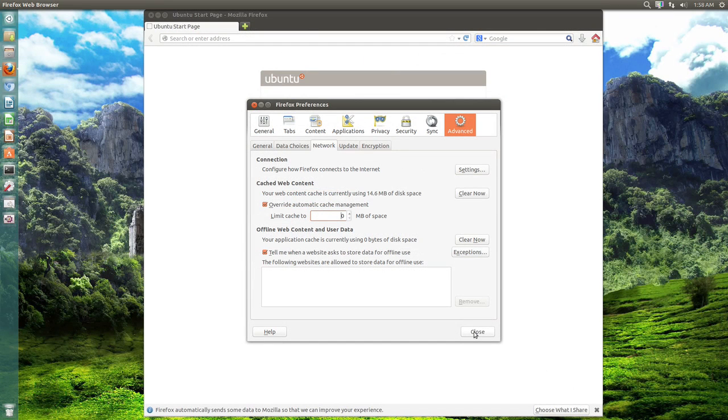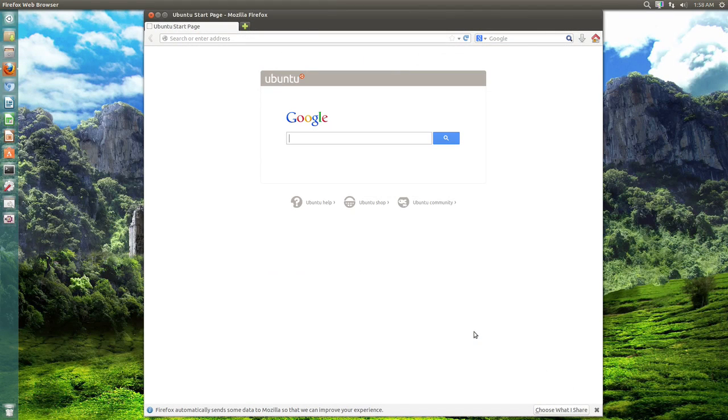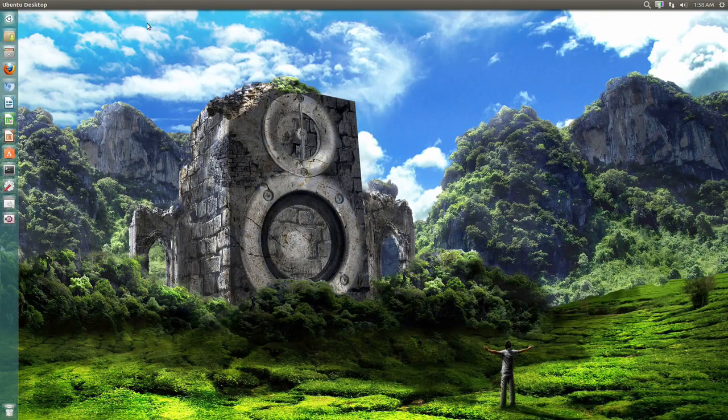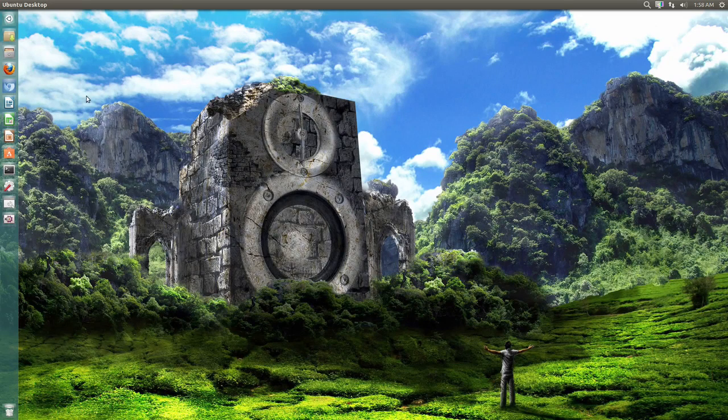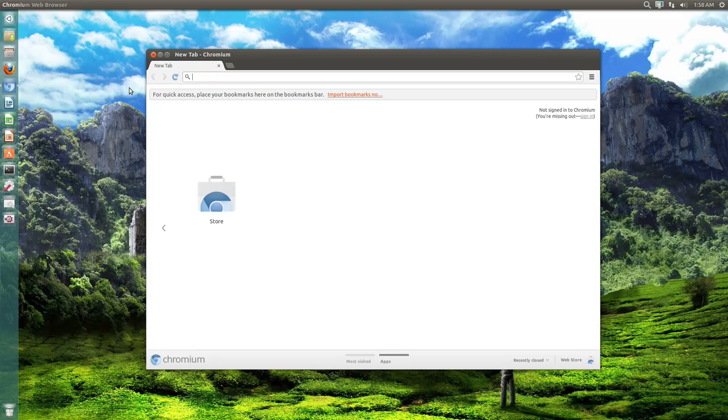Now just hit close and that's basically it. Now I want to show you how you can do this in Chrome or Chromium. So first of all you need to open up Chrome or Chromium just like before.